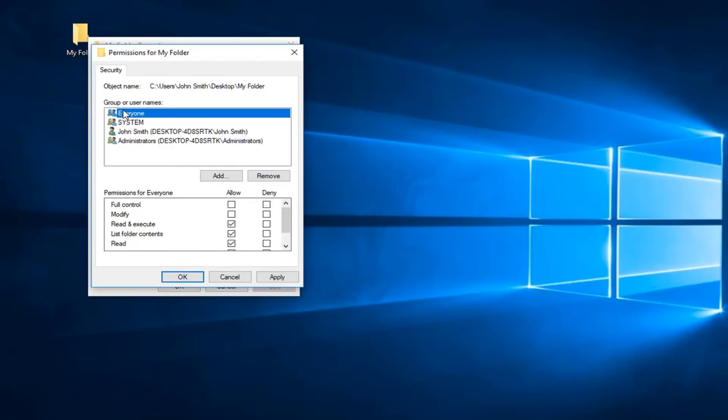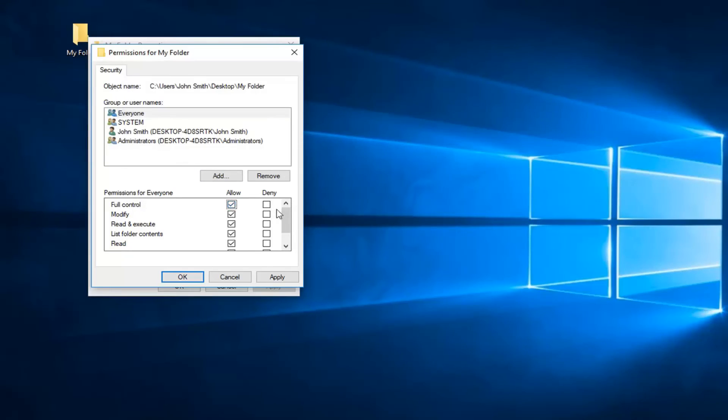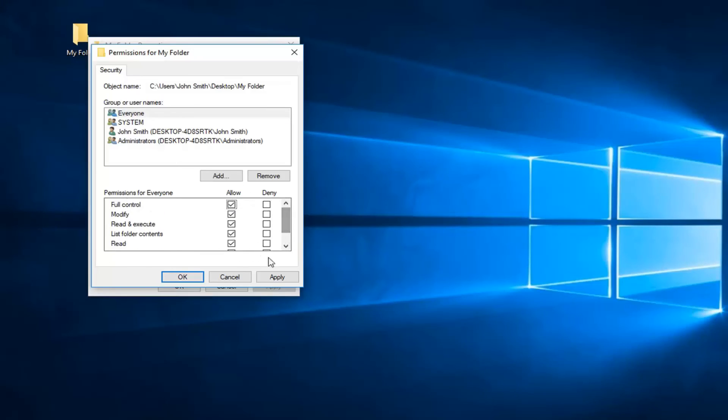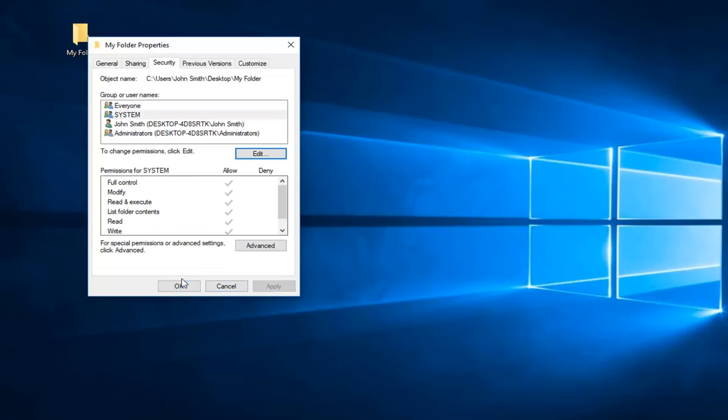And now that we have selected over the group for everyone, you want to left-click inside the checkbox that says full control right here. That will select all of them except for the special permissions, which you don't need to worry about because these options are grayed out. And then you want to just left-click on apply and OK.